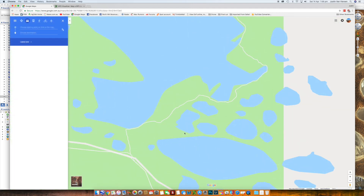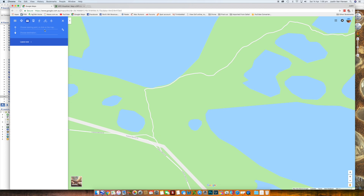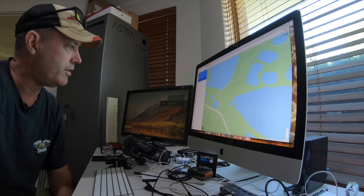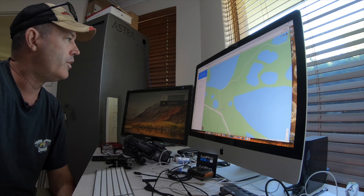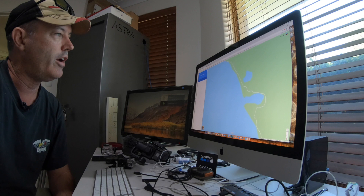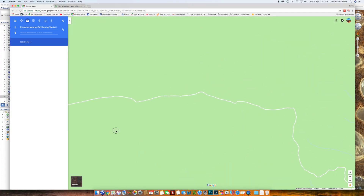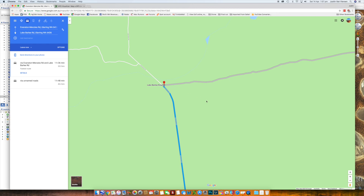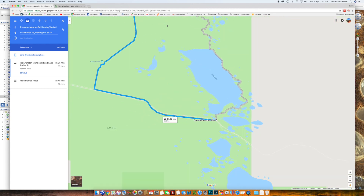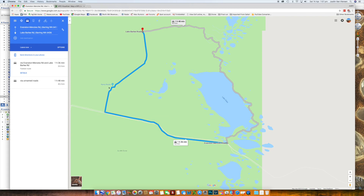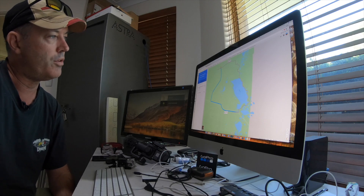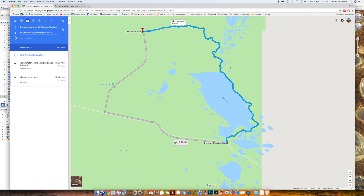What you do is go to your start point on Google Maps and click it. Then you go to the destination point and follow your road around to the end - there it is - and click a destination point. It'll create a route that follows that road. You can see it gives you two options - the main roadway and the track. You want to click on the track - that's the one you want.